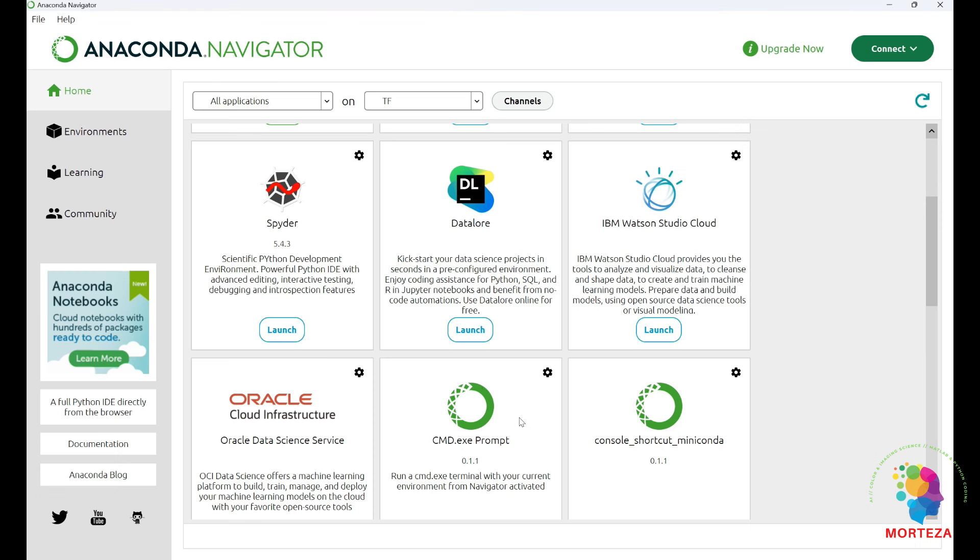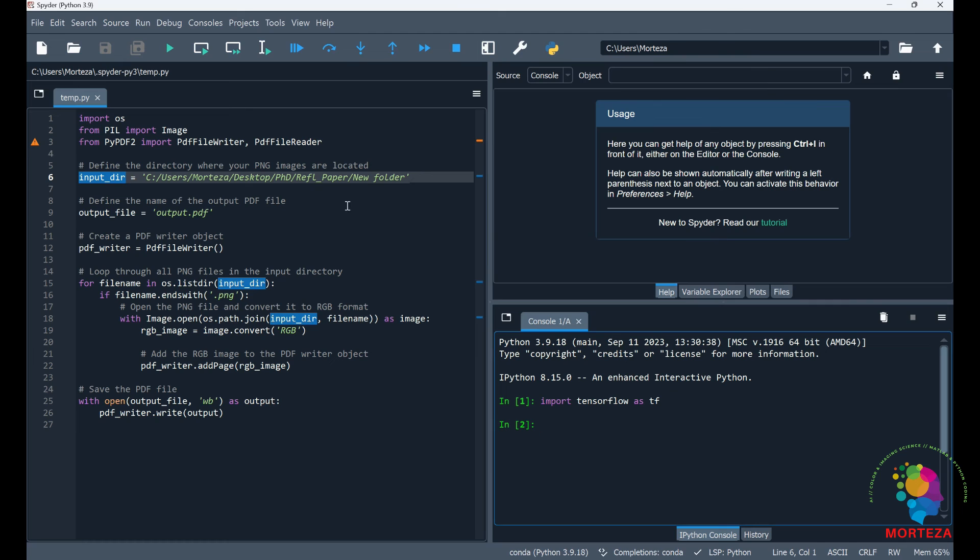First, open a new environment. Make sure the Python version is 3.9 and then install Spider in case you want to work in Spider. I love working in Spider. As a MATLAB user, Spider makes sense to me because this resembles MATLAB a lot.